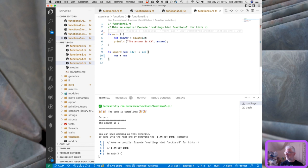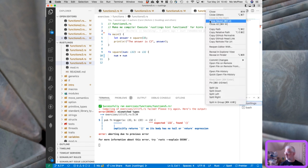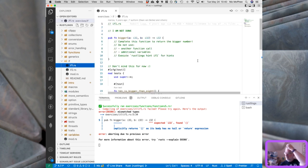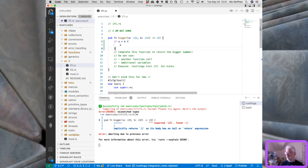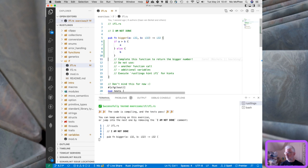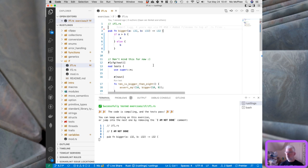We've finished functions and we're on to ifs. In if1, 'bigger' is supposed to return an i32 but doesn't return anything — we must complete it. The task: return the bigger number, without using another function call or additional variables. So: if a > b, the larger value is a, else the larger value is b. That takes care of it. Now we open if2.